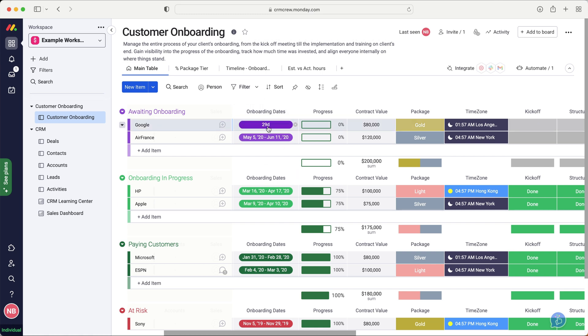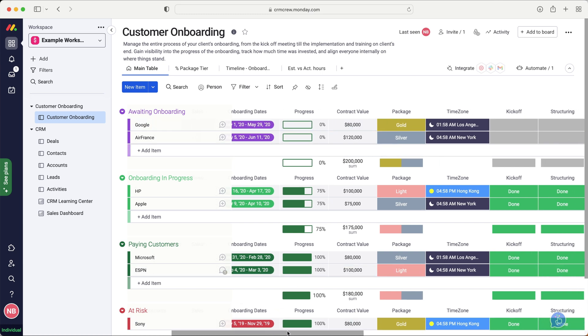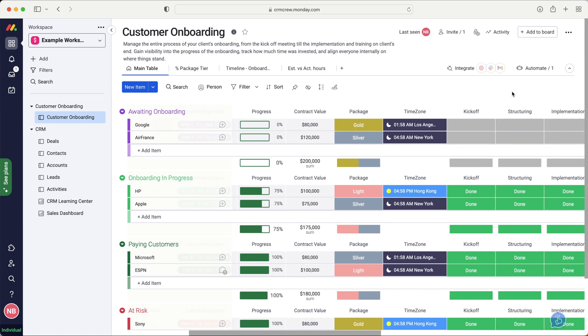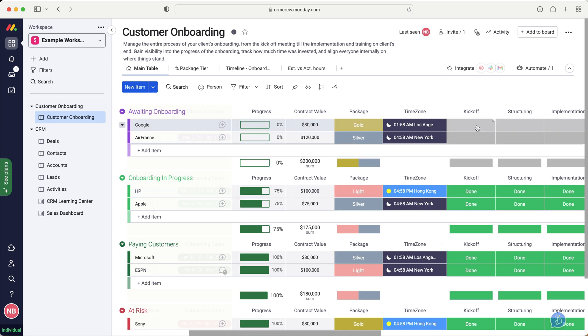So you can see here, we've got onboarding dates, and these are the days that the onboarding is going to take place. And you can look at the calendar if you have got the paid version of monday.com and you can see when the onboarding is going to be going ahead and you can manage that accordingly. Now, we've also got progress and the progress percentage relates directly to all of these different status options here. And I'll come on to those in a moment.